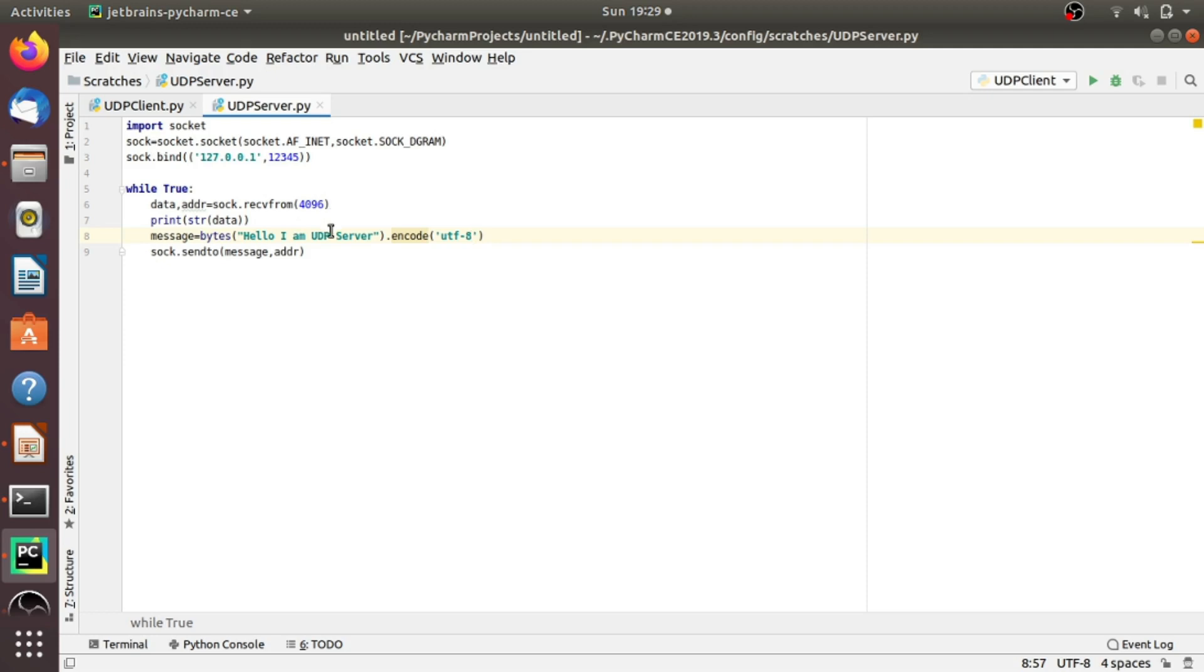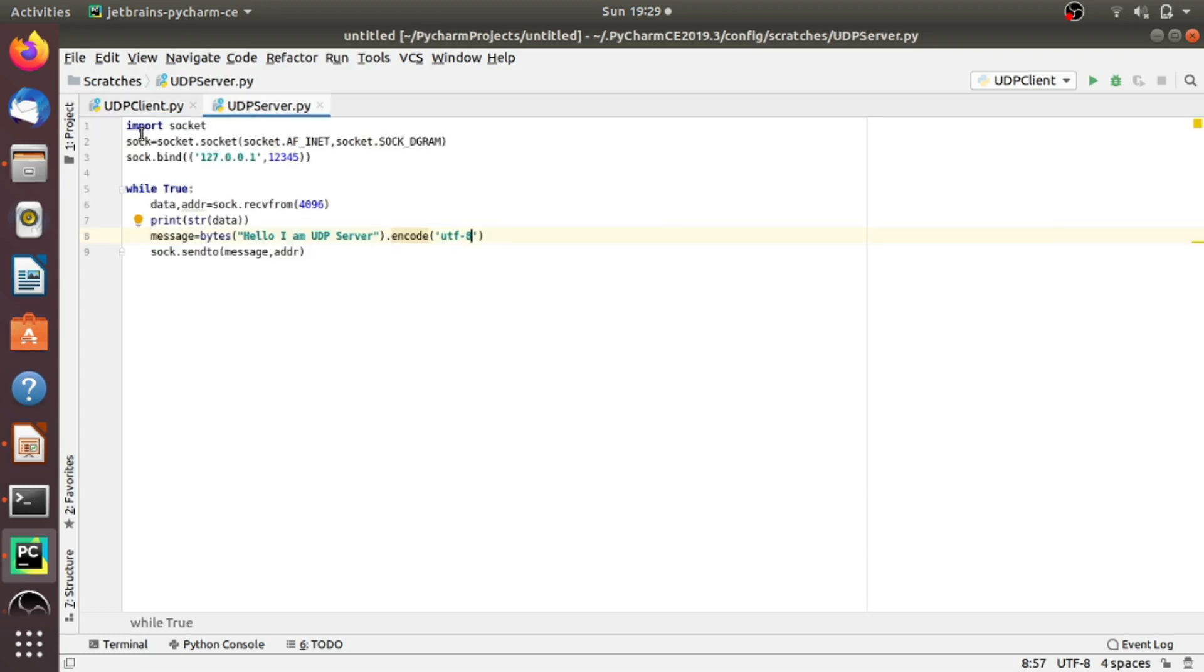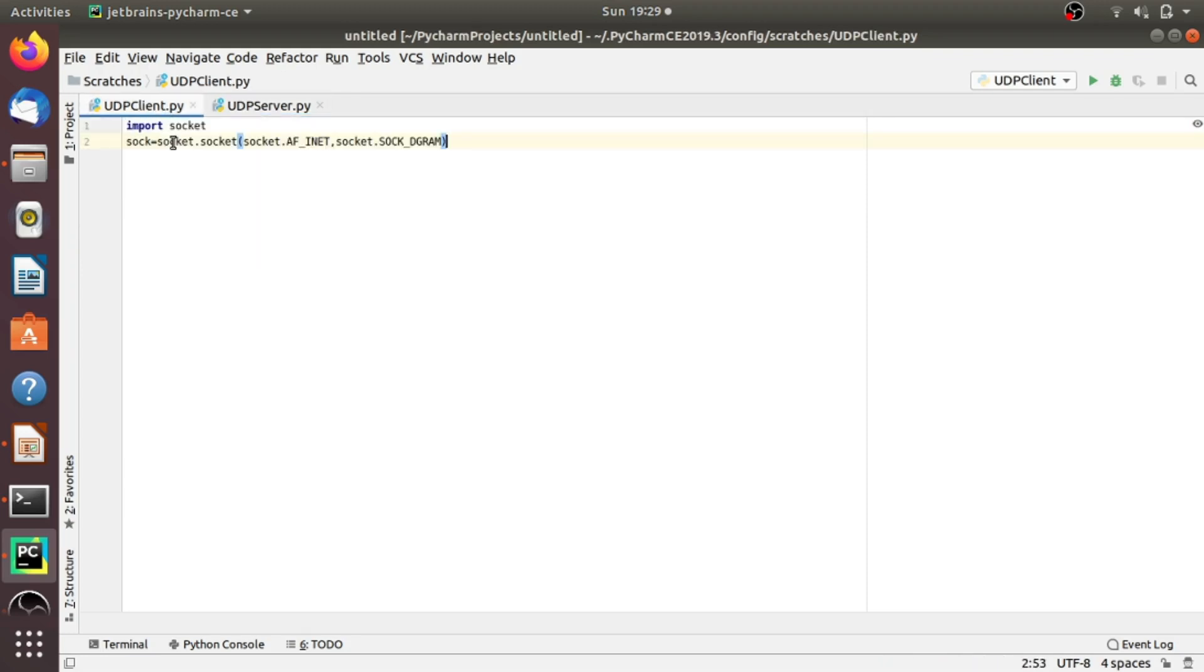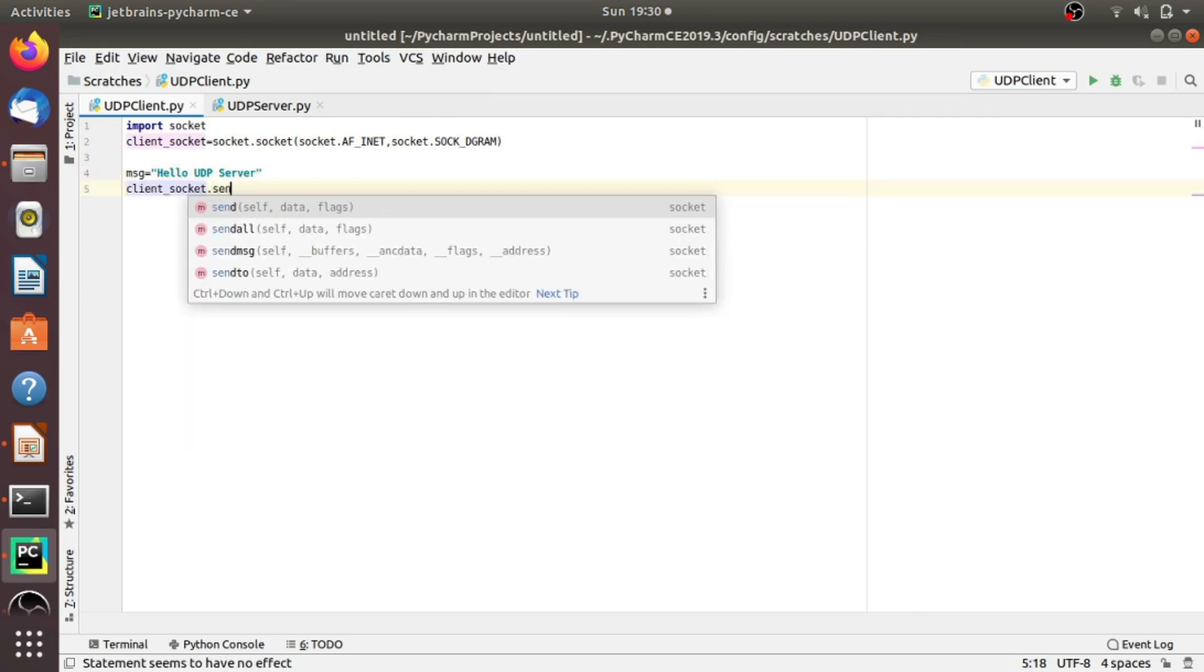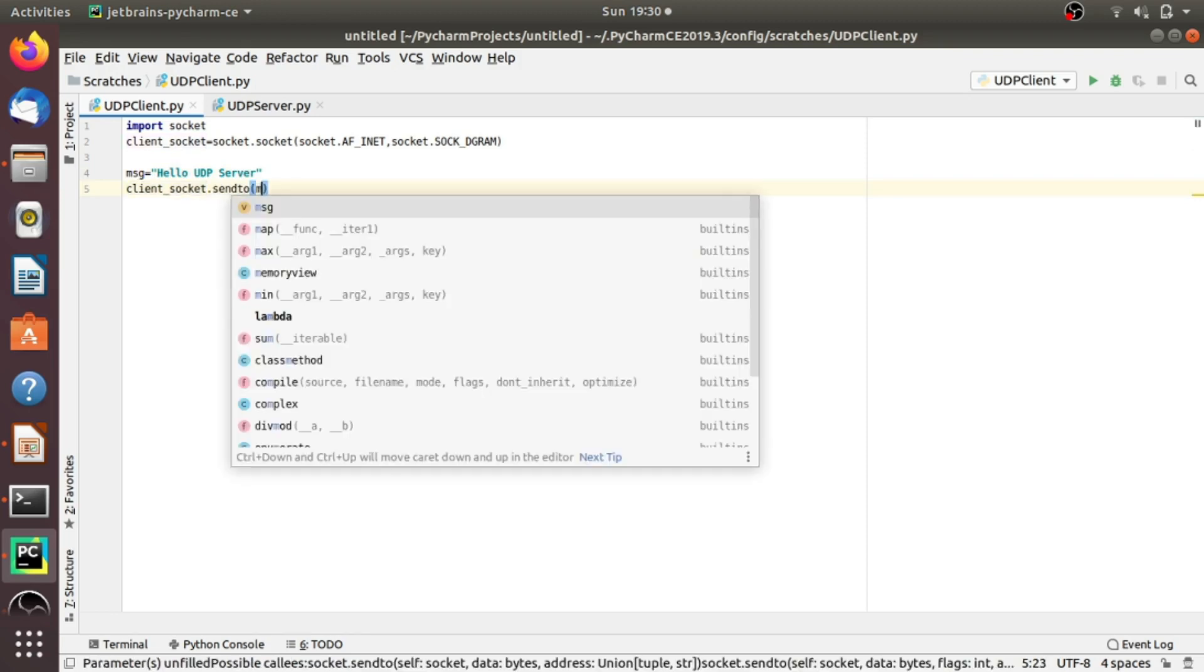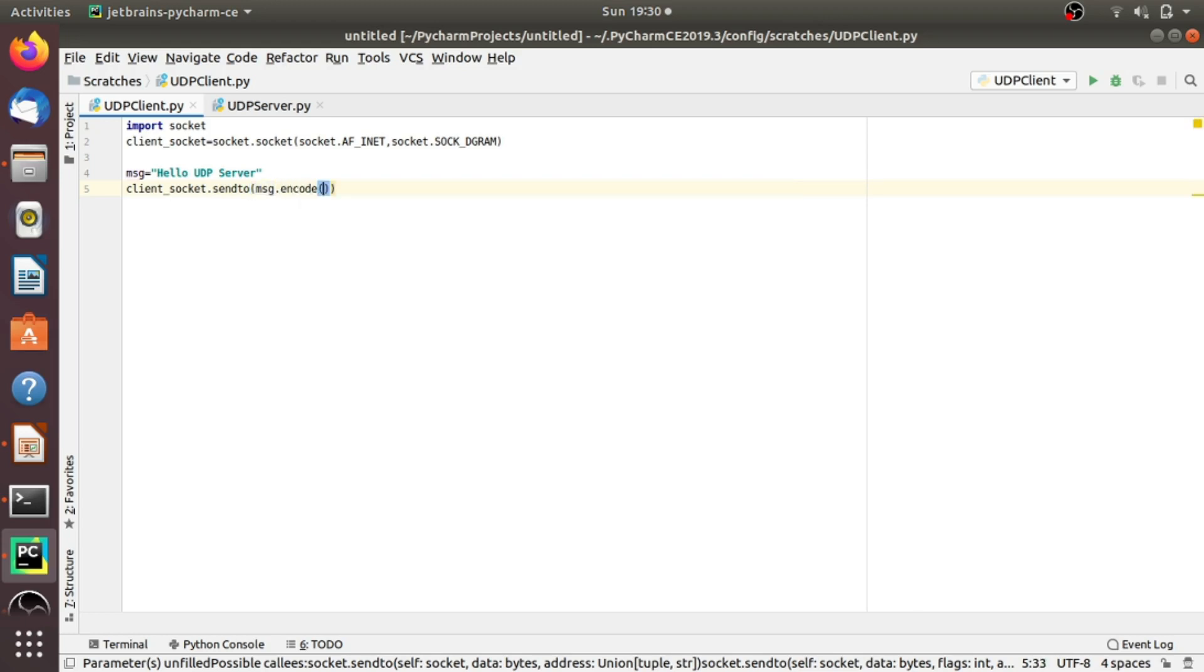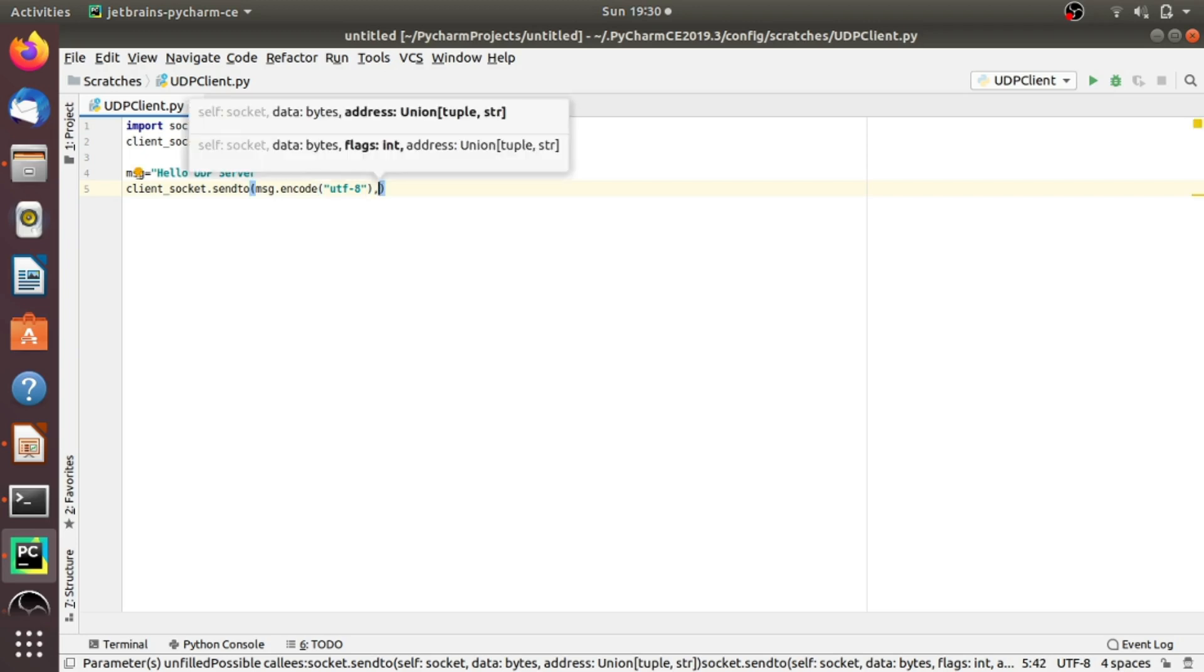Now, let's write a simple client program which is able to interact with this server program. All things are similar, so I am copying from the server program up to this part. I want to send a message to the server. Let's define a message: 'Hello UDP server.' To send the message, we have to use the sendto method. client_socket.sendto, and we have to encode the message in UTF-8. We have to send the message to localhost, the address 127.0.0.1, and the port number is 12345.